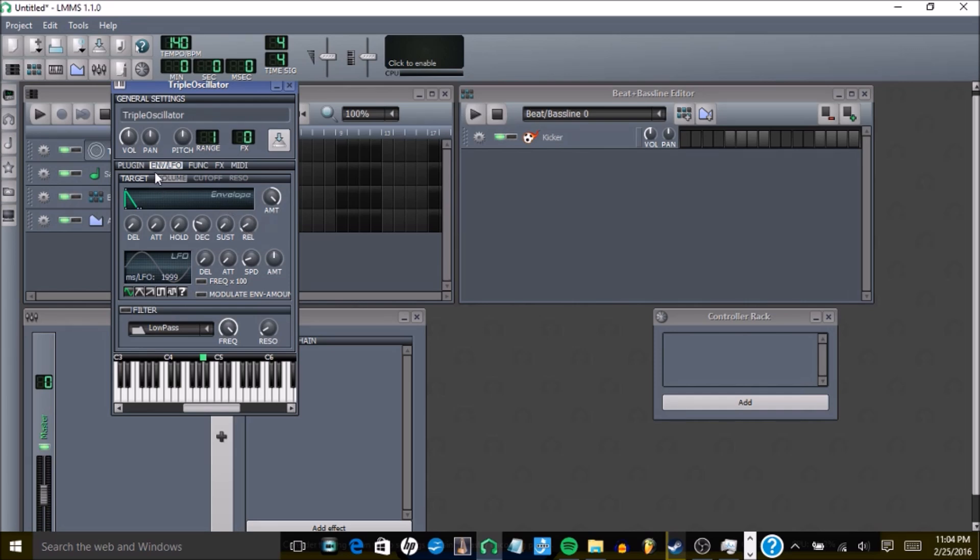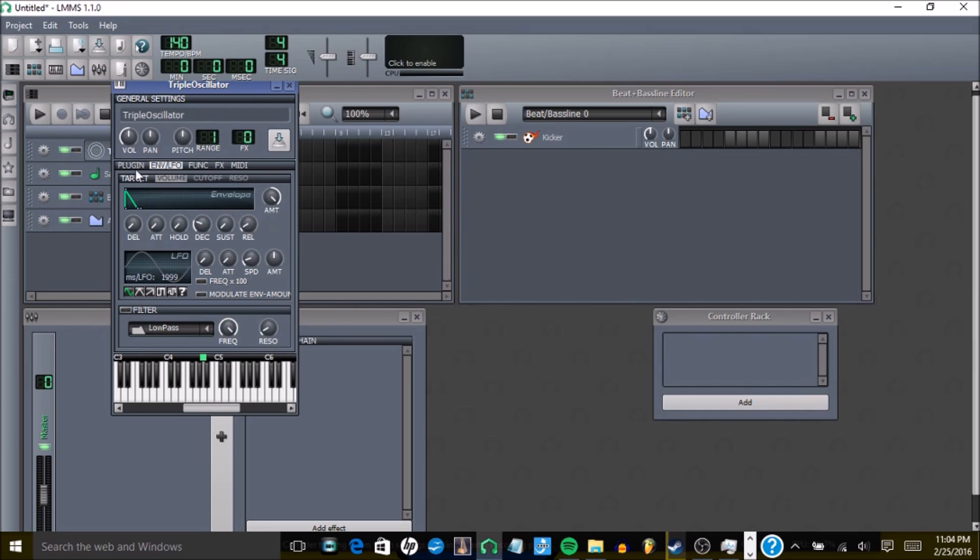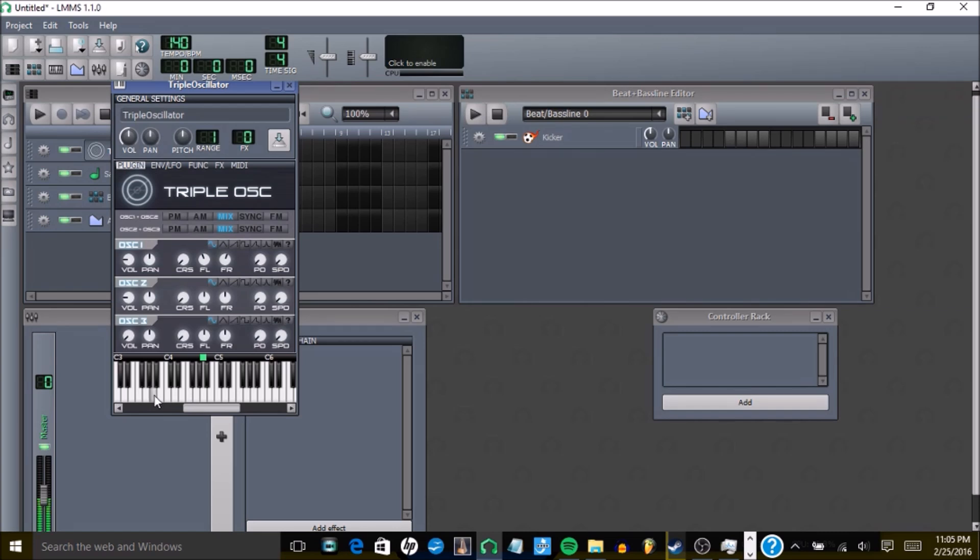And then to make it sound different, you can go back to plug-in and turn some of these knobs, like detune this maybe, and tune that, and it'll sound something like this.